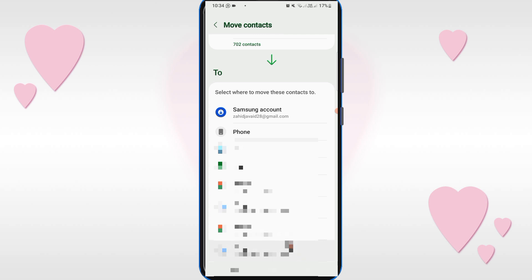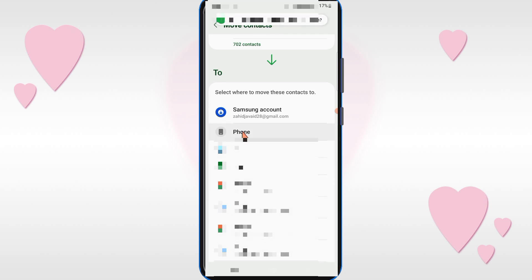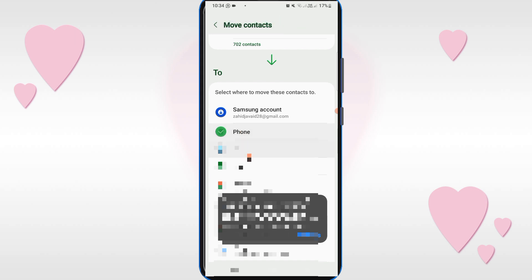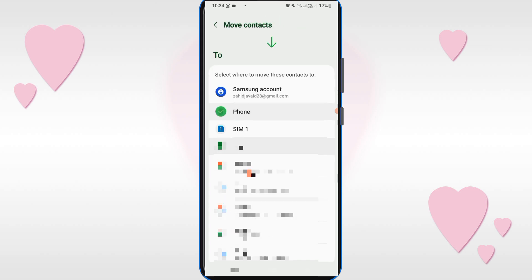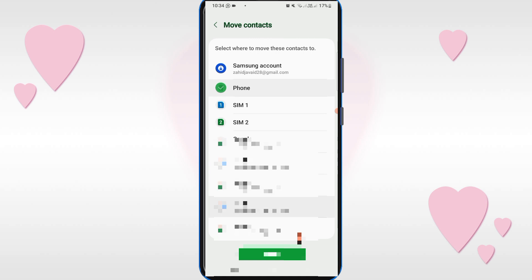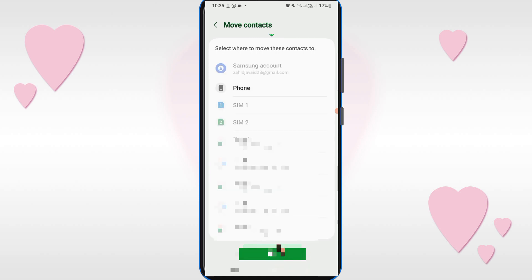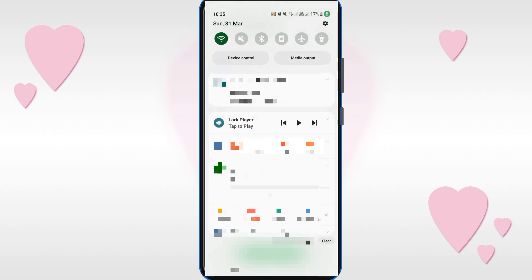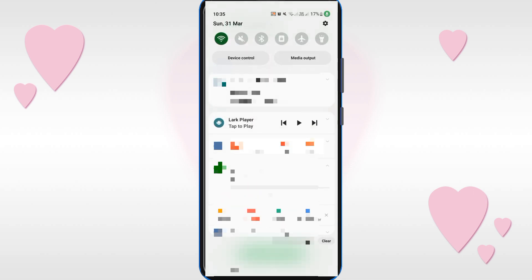Now select Mobile Phone as the destination, because you want to move your contacts from Gmail or Google account to the mobile phone. After that you will see the Move option — just click on it. You can see your contacts are now moving.